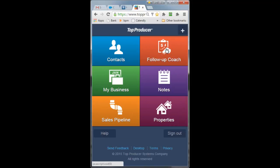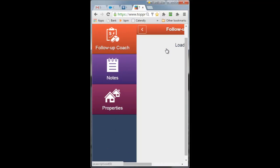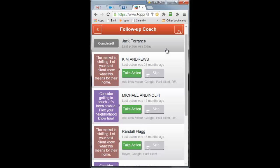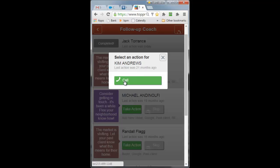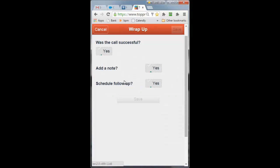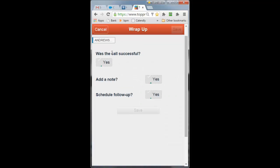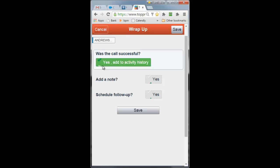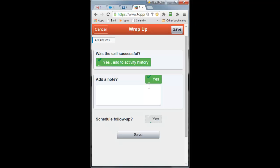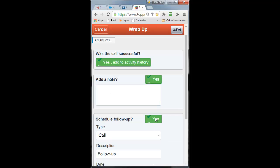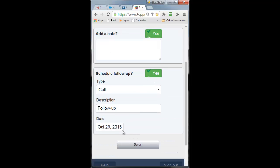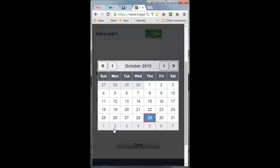You also have your follow-up coach. So if you're twiddling your thumbs at an open house, you can tap call, call Kim. If it's not a successful call, you cancel. If it is, again I love the prompts, yes, so it's going to add it to the activity history. Because you're on your phone, you can talk your note in and schedule a follow-up if you care to.